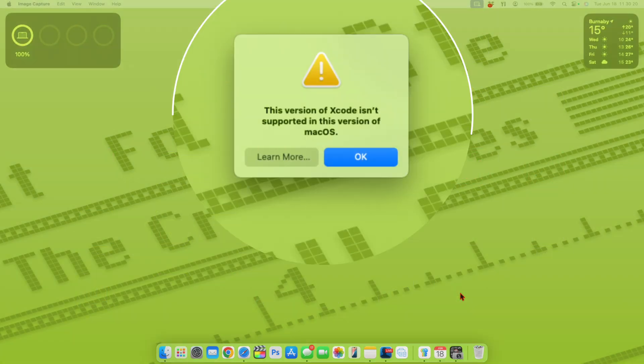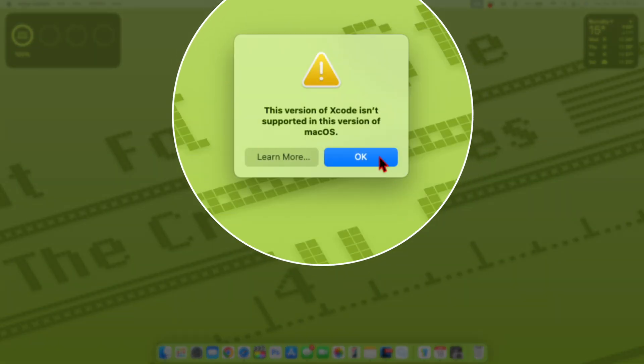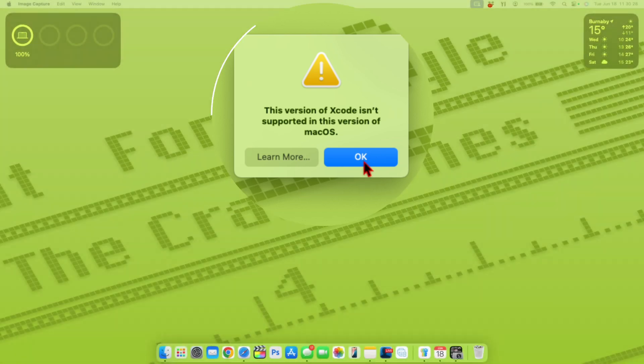This is the current state of my Xcode application. This version isn't supported on this version of macOS. And I had to do different alternative means to get it to work.